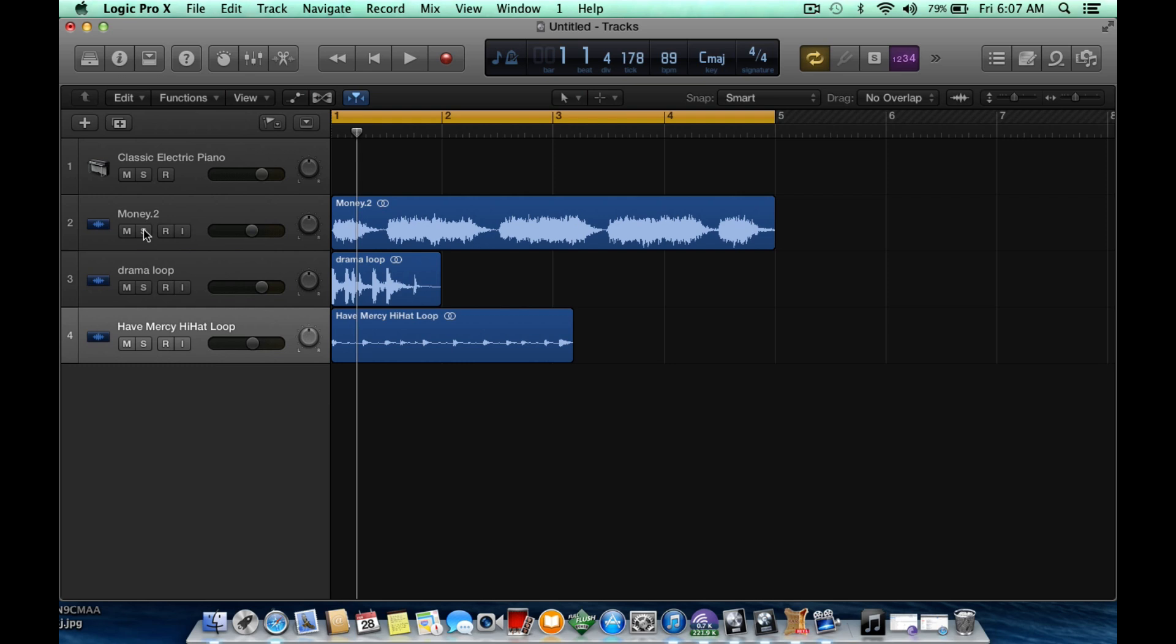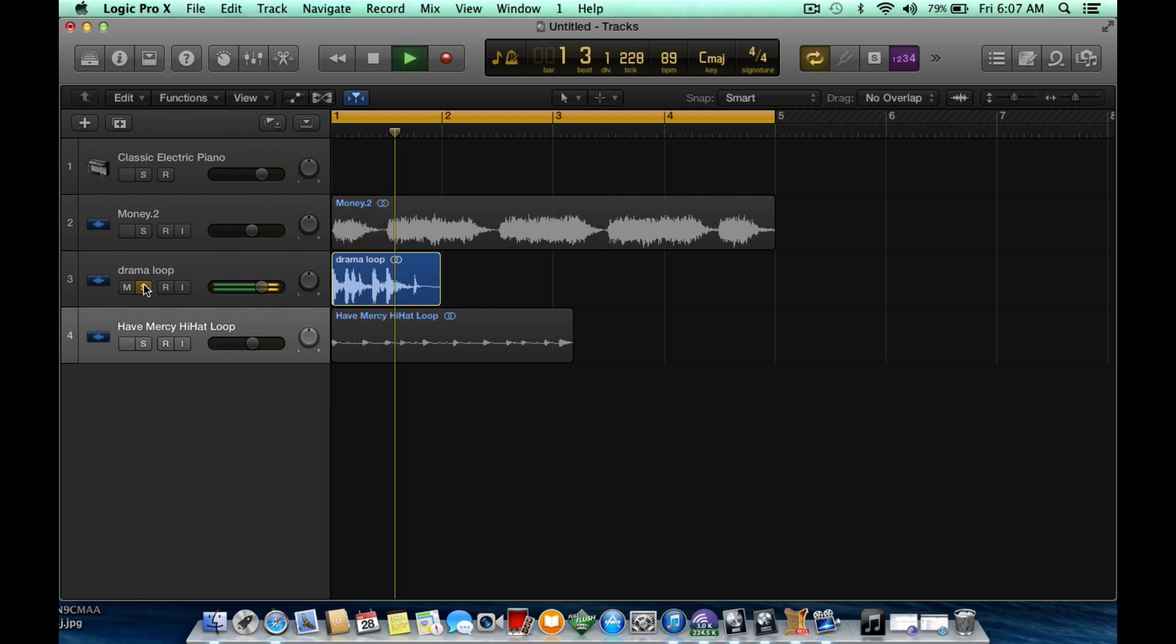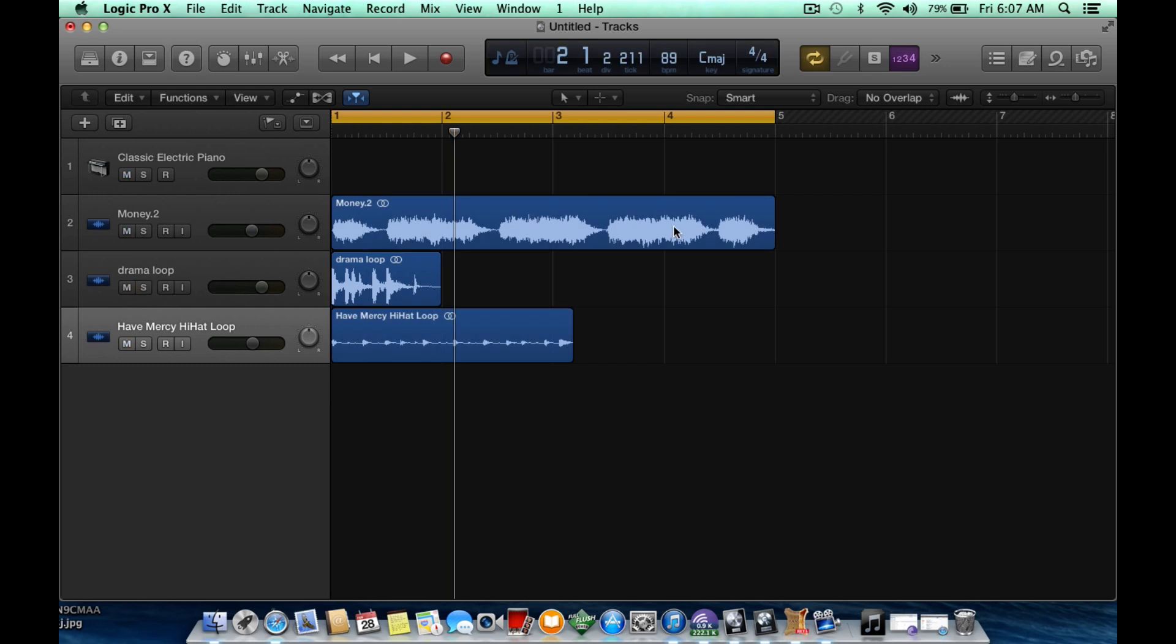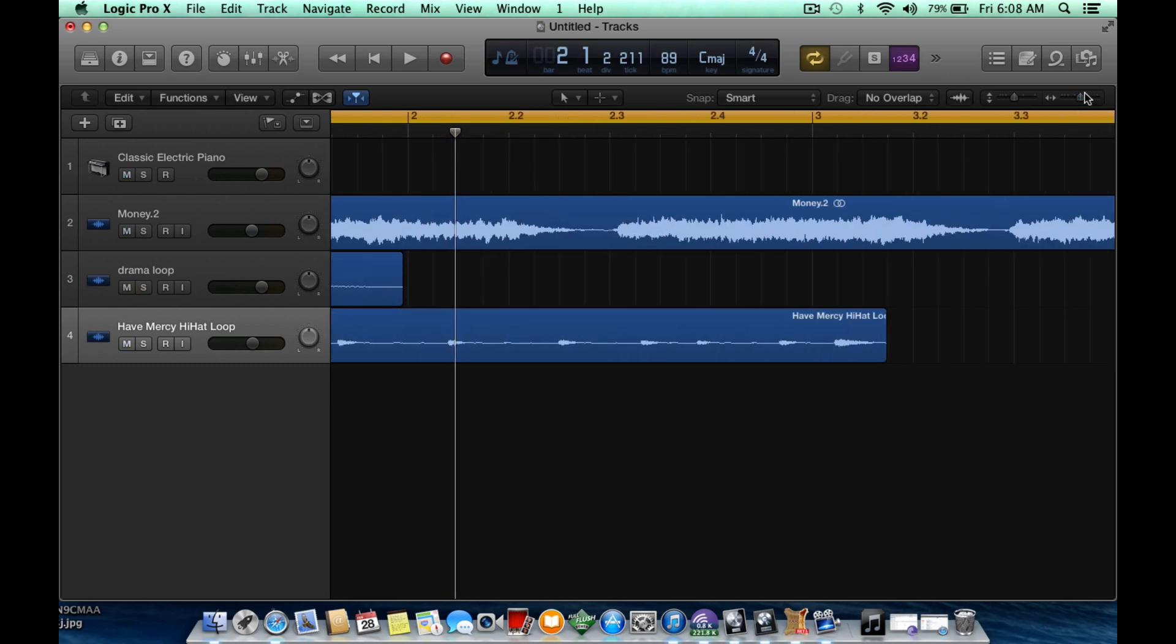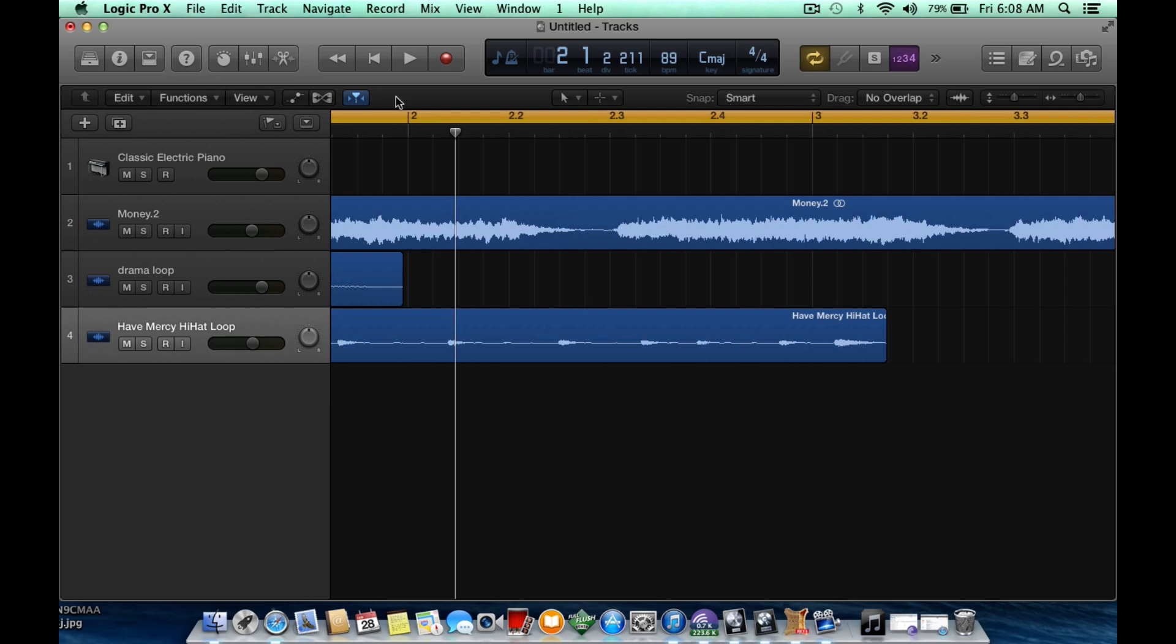And the next one we have is the drama loop. And it's just a hi-hat loop. No, it's a drum loop, I'm sorry. Now, I'll stretch this out so you can see that it's a little bit off on the two and we want to bring it to the two.